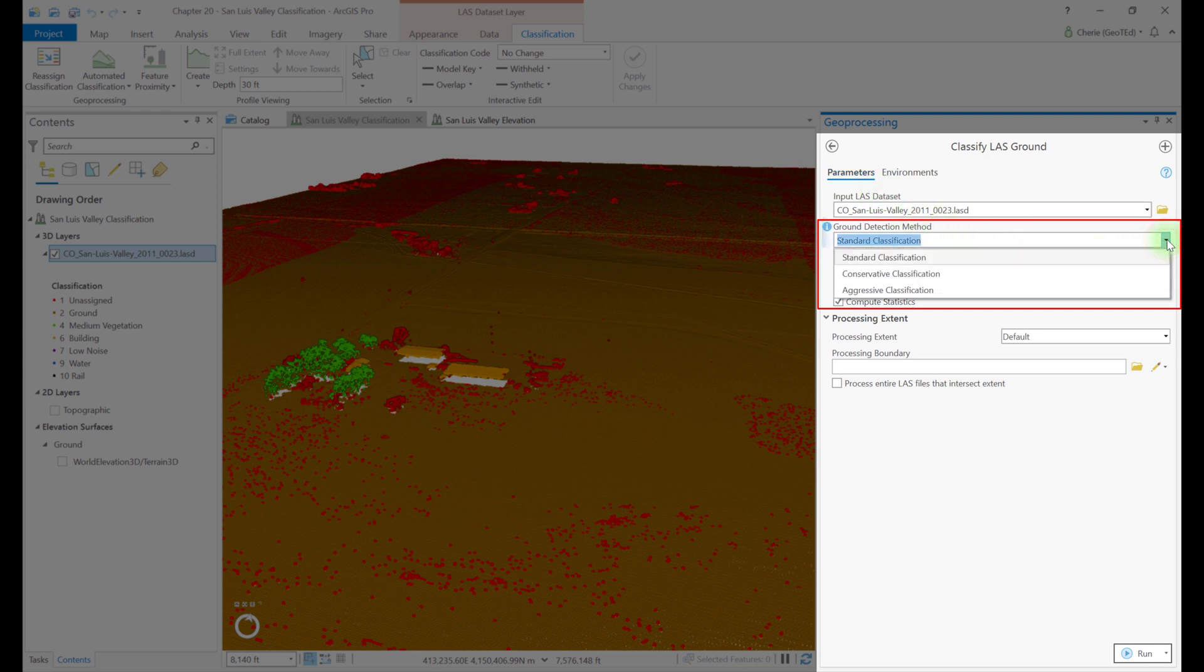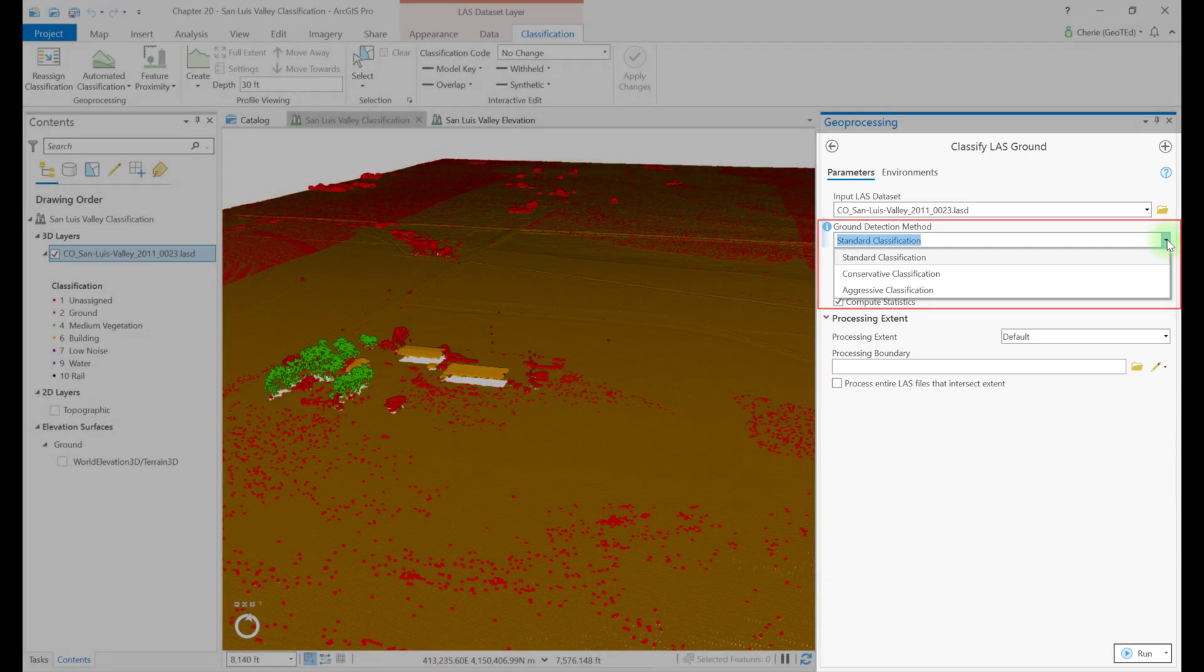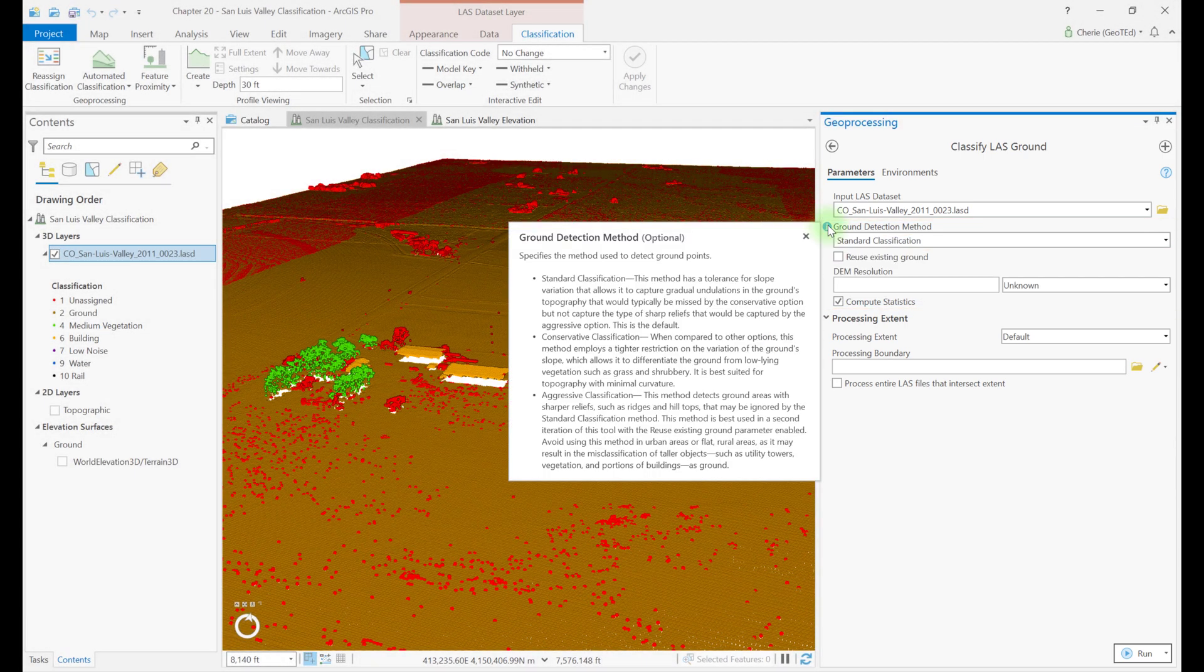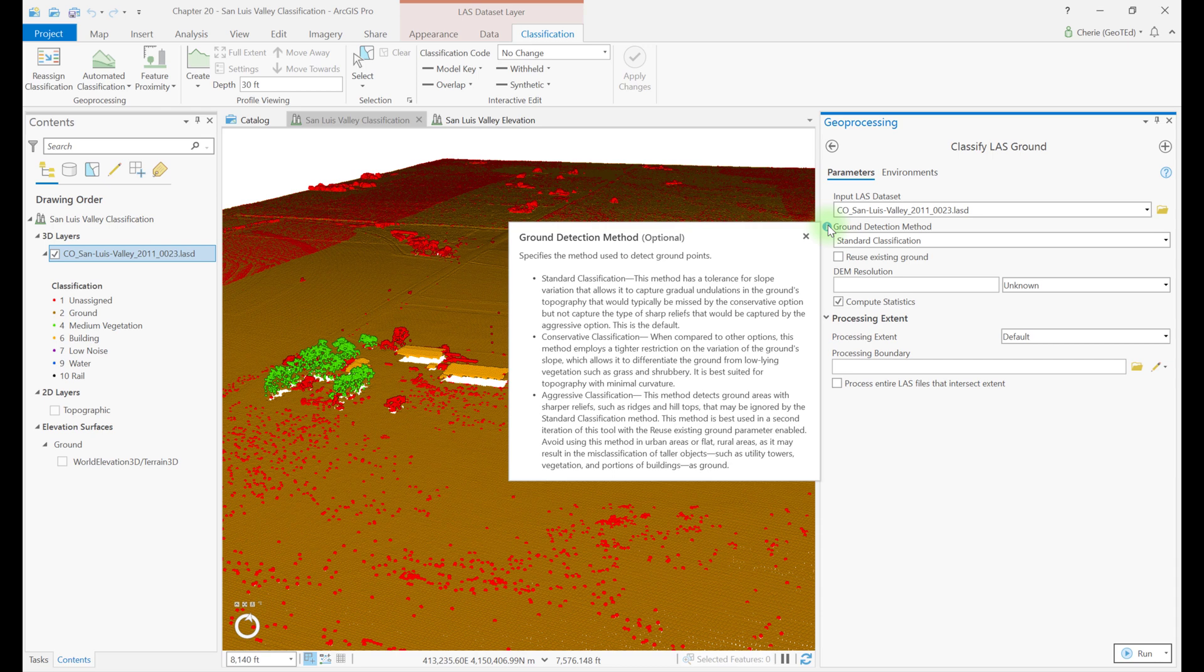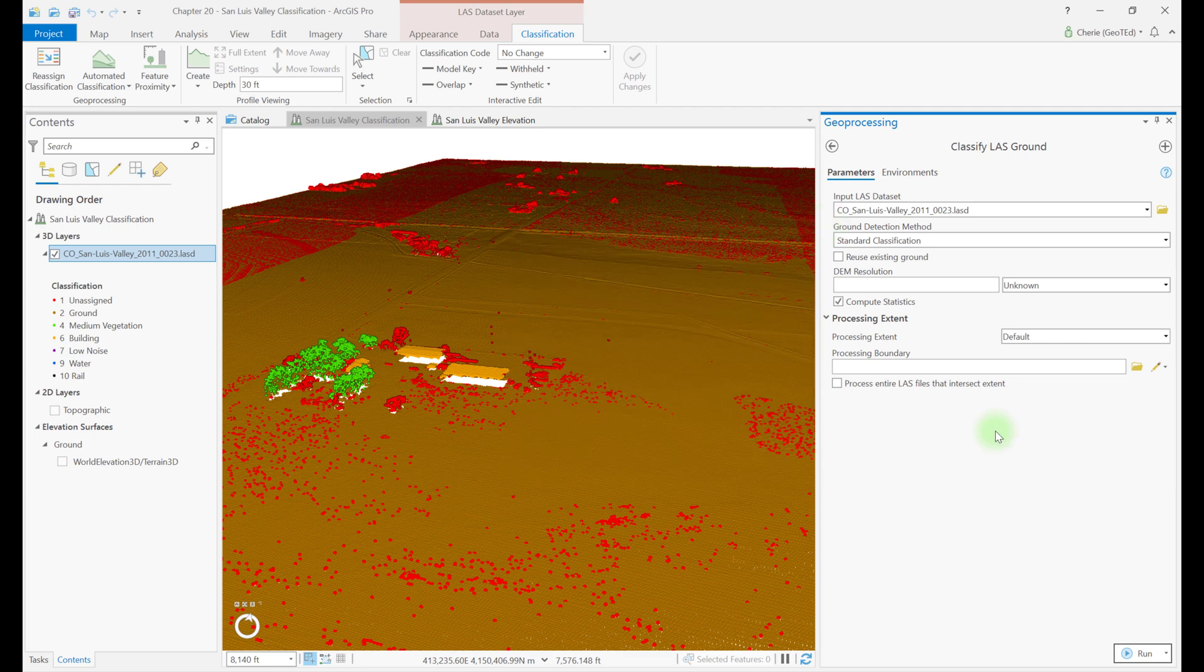Some additional decisions to be made when using this tool are the ground detection method, which has three options: standard classification, conservative, and aggressive classification. And the information icon provides details about each of these methods. The main difference in these methods is related to slope. A greater slope may affect how ground points are differentiated from low vegetation. Which tool to use depends on the topography of the study area.